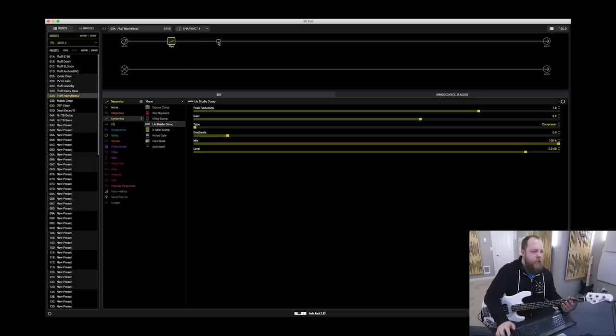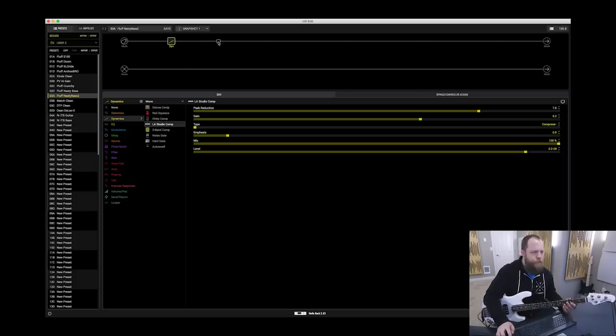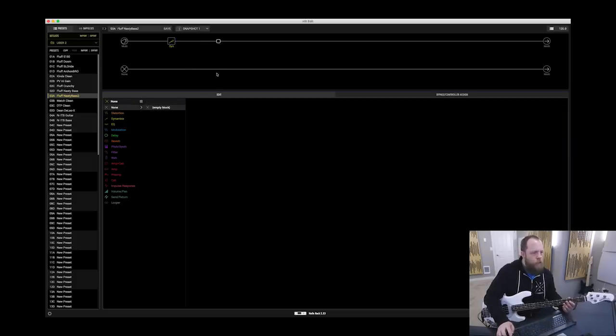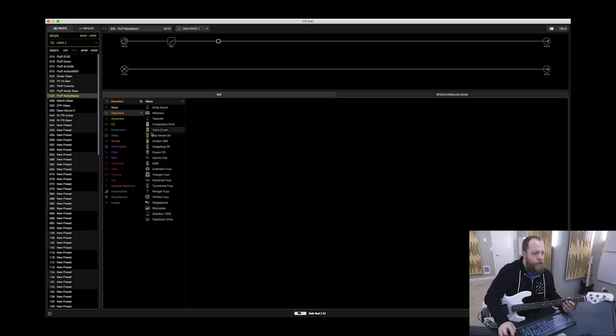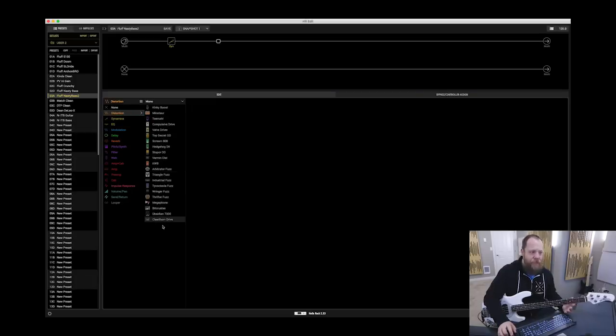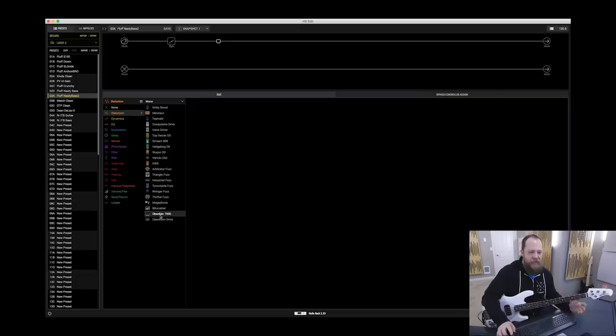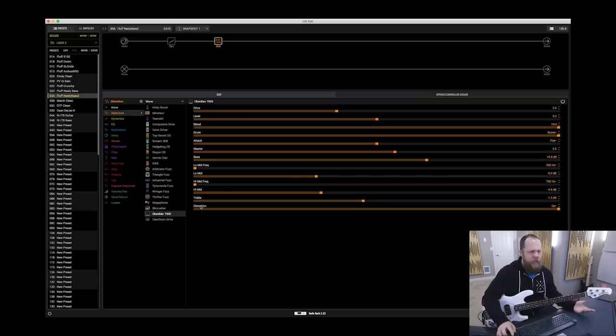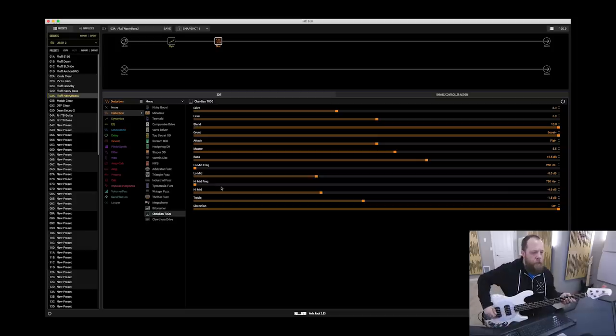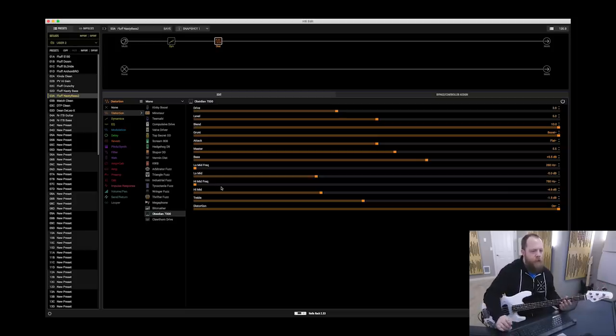Second in my chain, I know I want some kind of dirt pedal. Because last time I dialed the tone I didn't use it, so we'll use it this time. I'm going to use the Obsidian 7000, which is basically a Darkglass B7K.